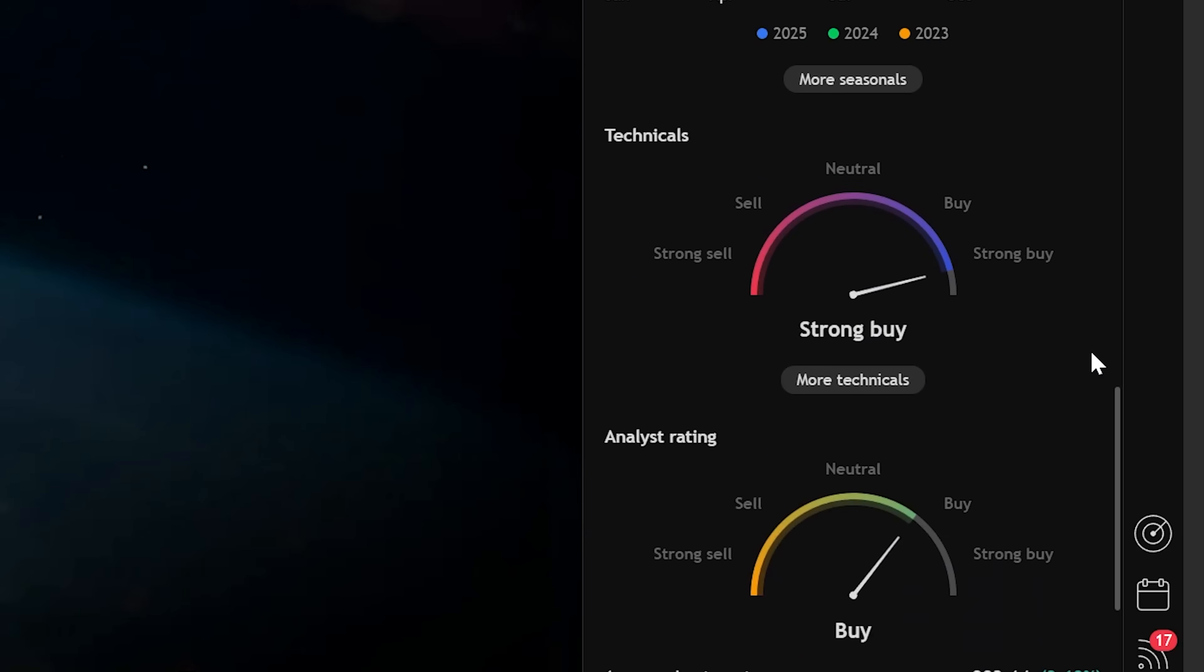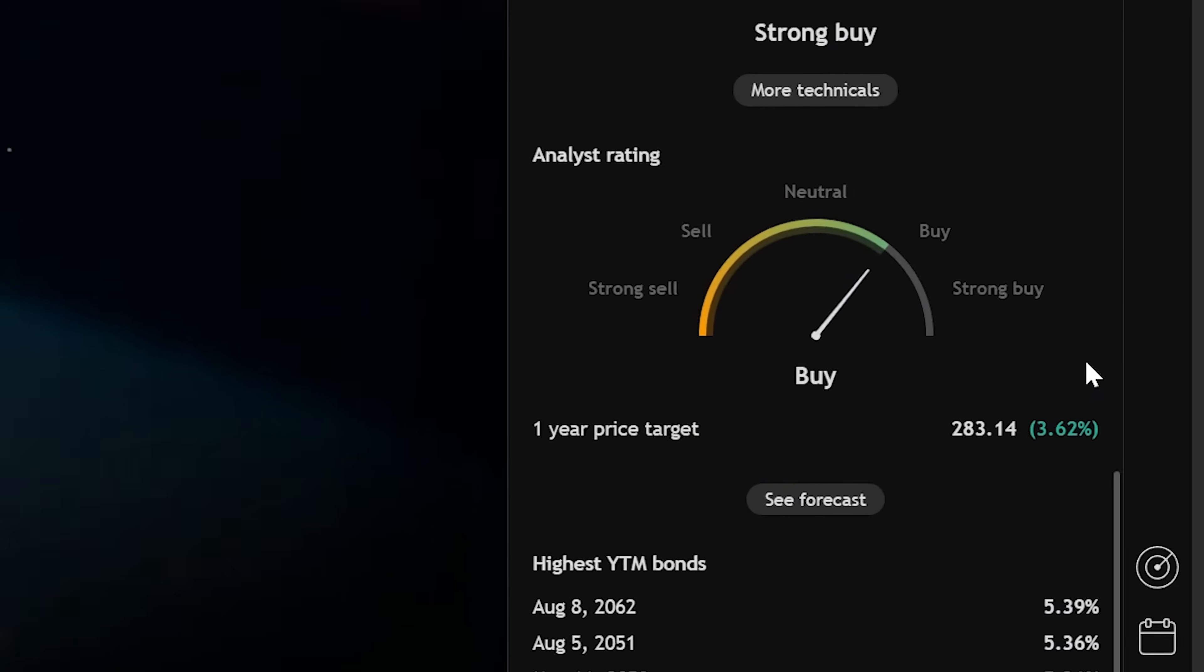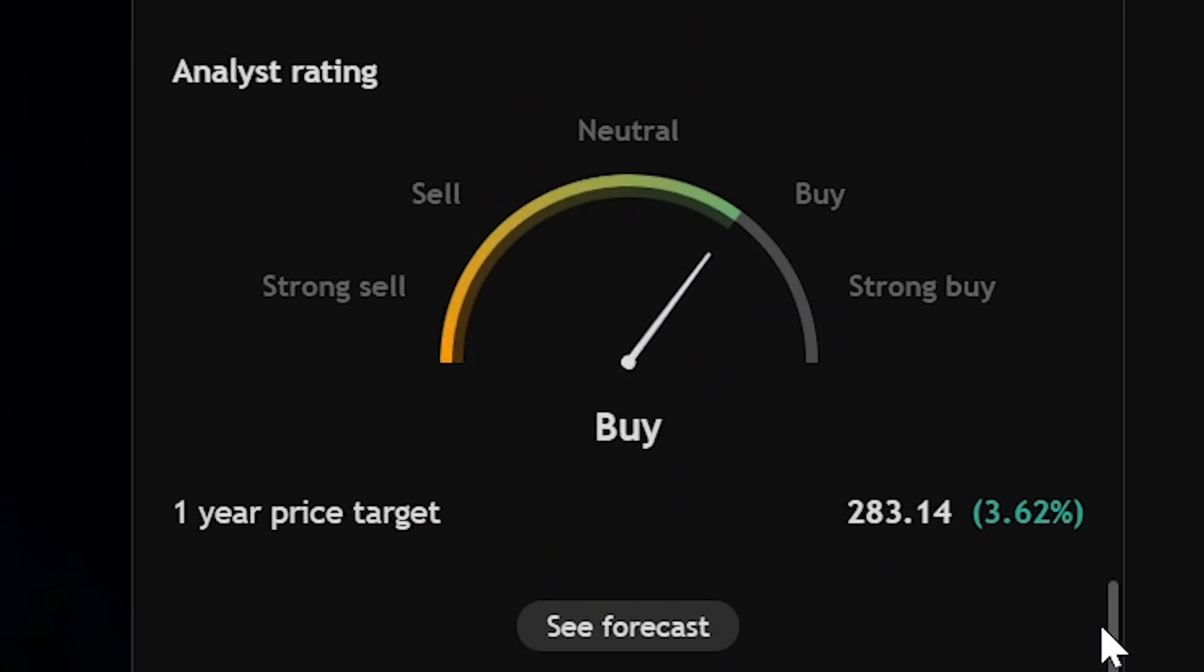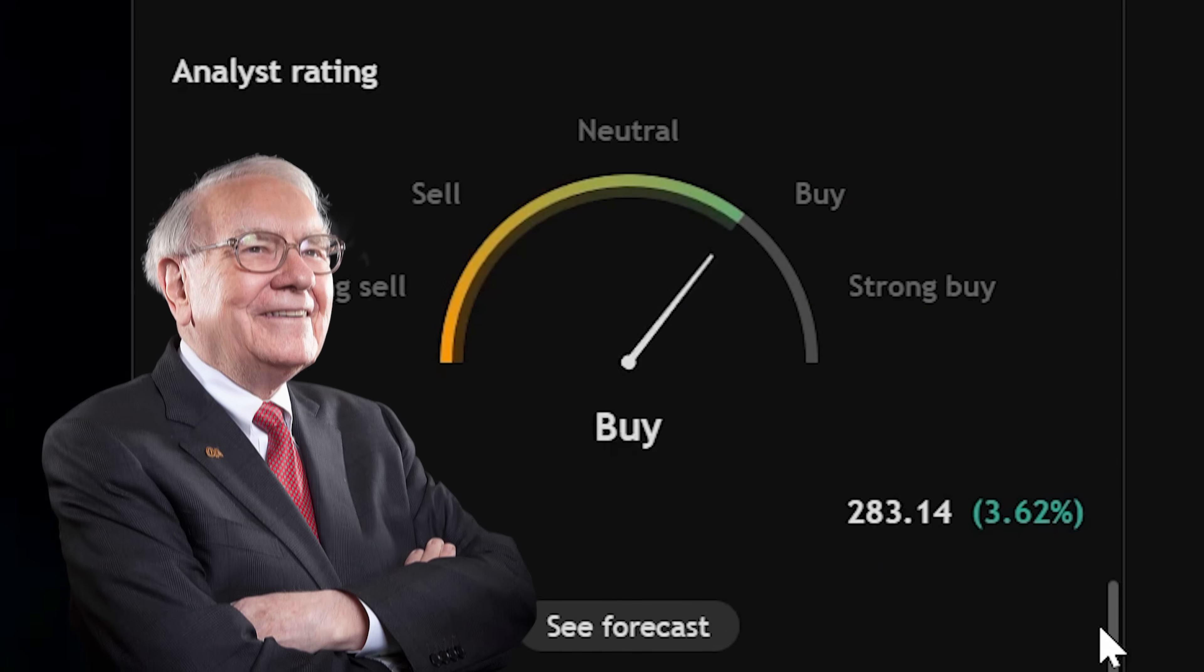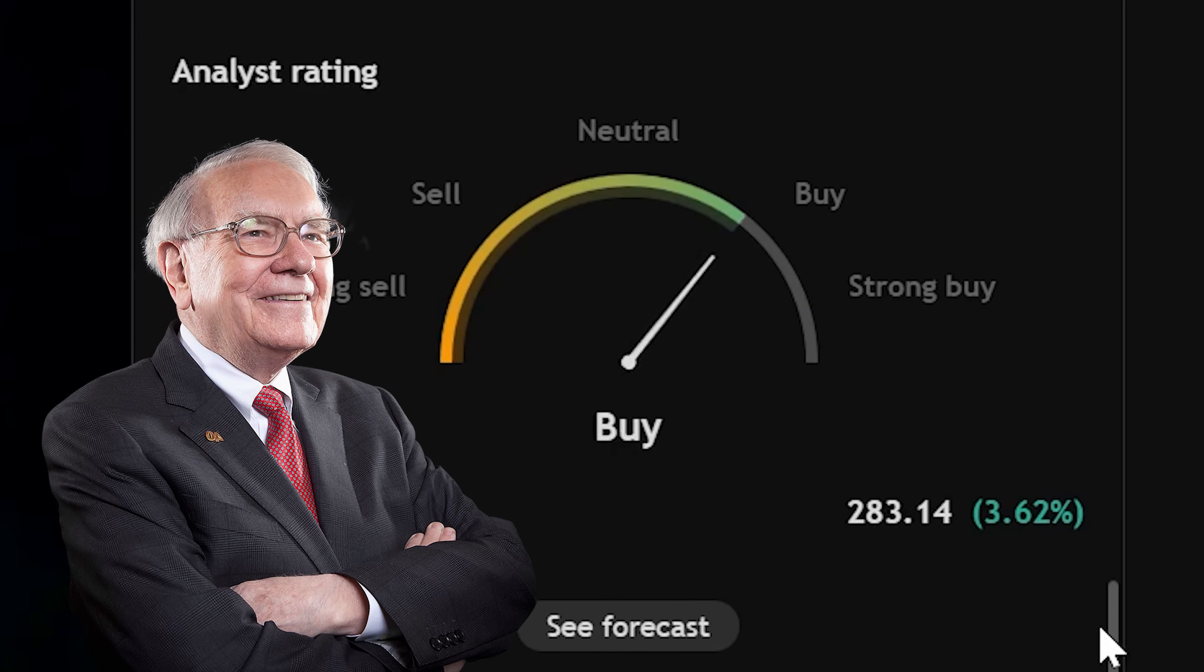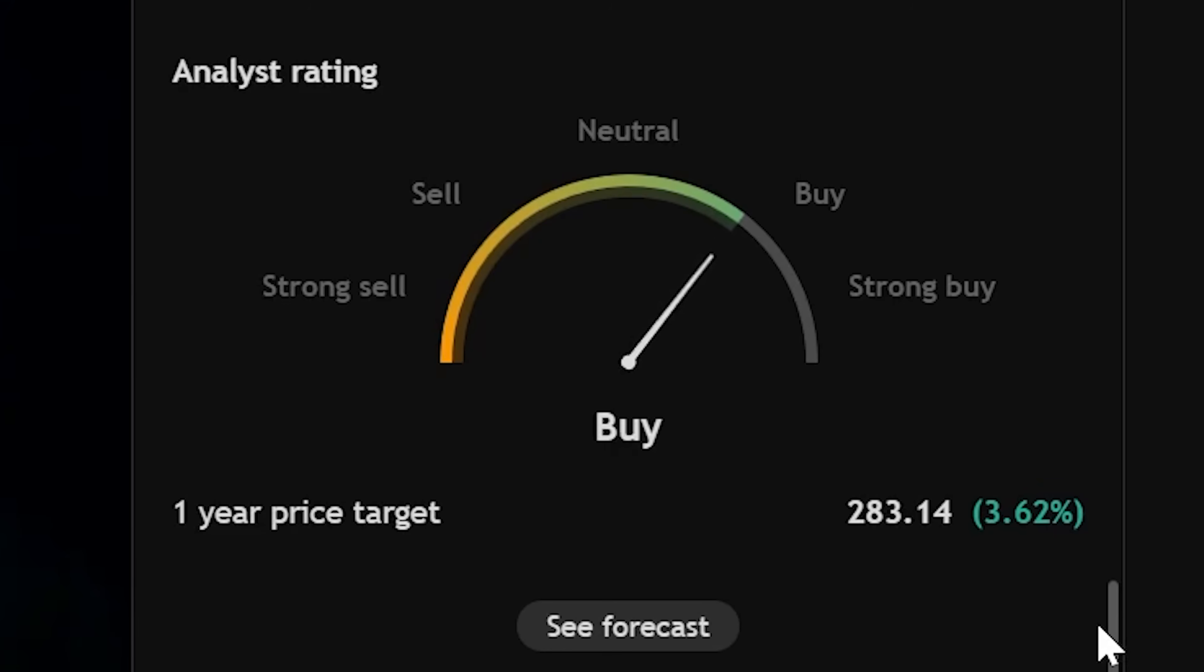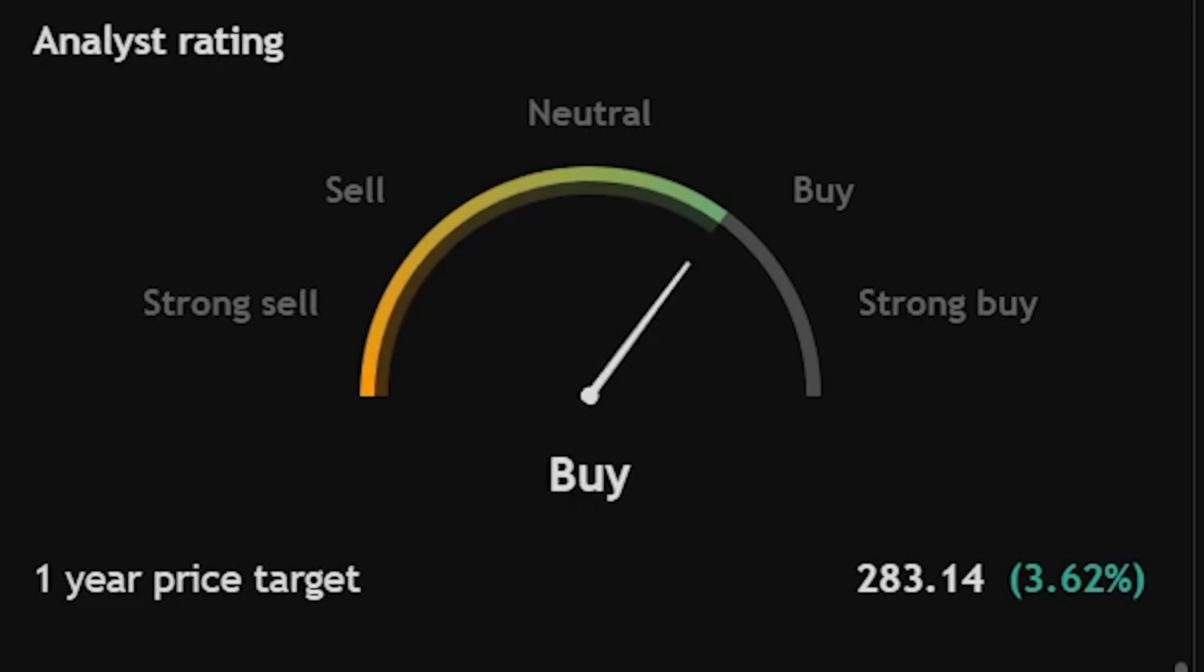Scroll down a bit more and you can see the analyst rating if it's a buy or a sell, which is what big institutions currently rate the stock. And you will also get the average one year price target, where they expect the price to go in one year. Again, can be pretty useful.